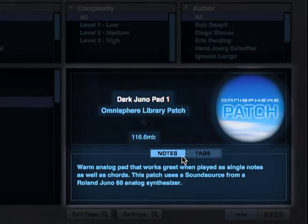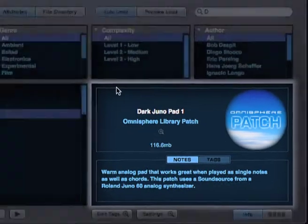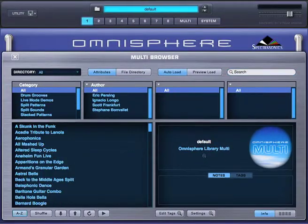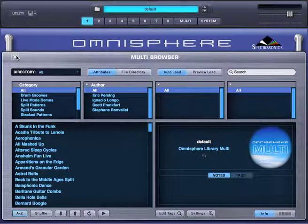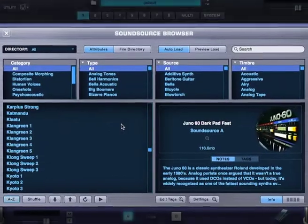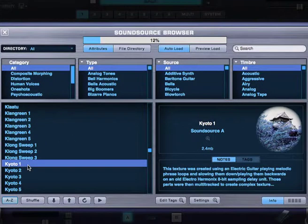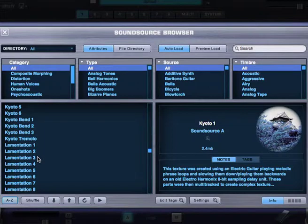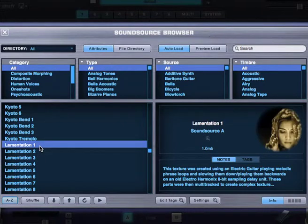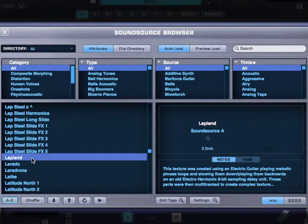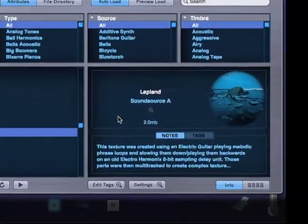You'll also get an image, which lets you know which browser you're in. Because remember that Omnisphere has three different browser types. Right now we're in the patch browser. Here's what it looks like in the multi-browser. And in the sound source browser, you'll notice that each sound source has its own unique image. These are a lot of fun because they give you an idea what to expect from the sound. So whenever you see a unique image, that means you're in the sound source browser.